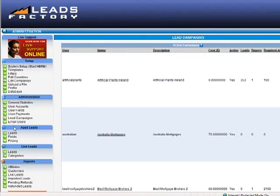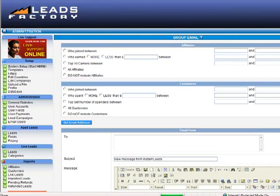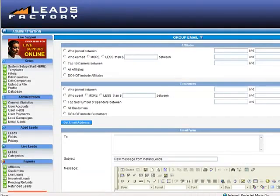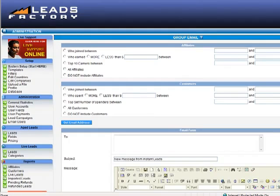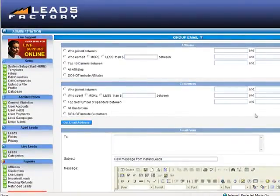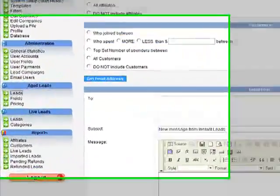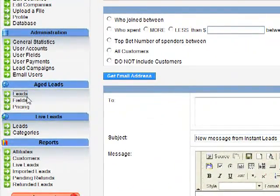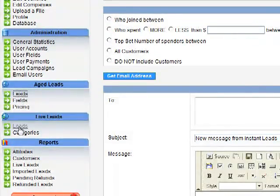Now the next section I'd like to show you is Email Users. Basically, there is a built-in bulk emailing facility that allows you to send any customizable message to all your buyers and/or all your affiliates. There's a full HTML editor available to create this email. The next thing we're going to look at is Age Leads and Live Leads. So first of all, let's click Age Leads.